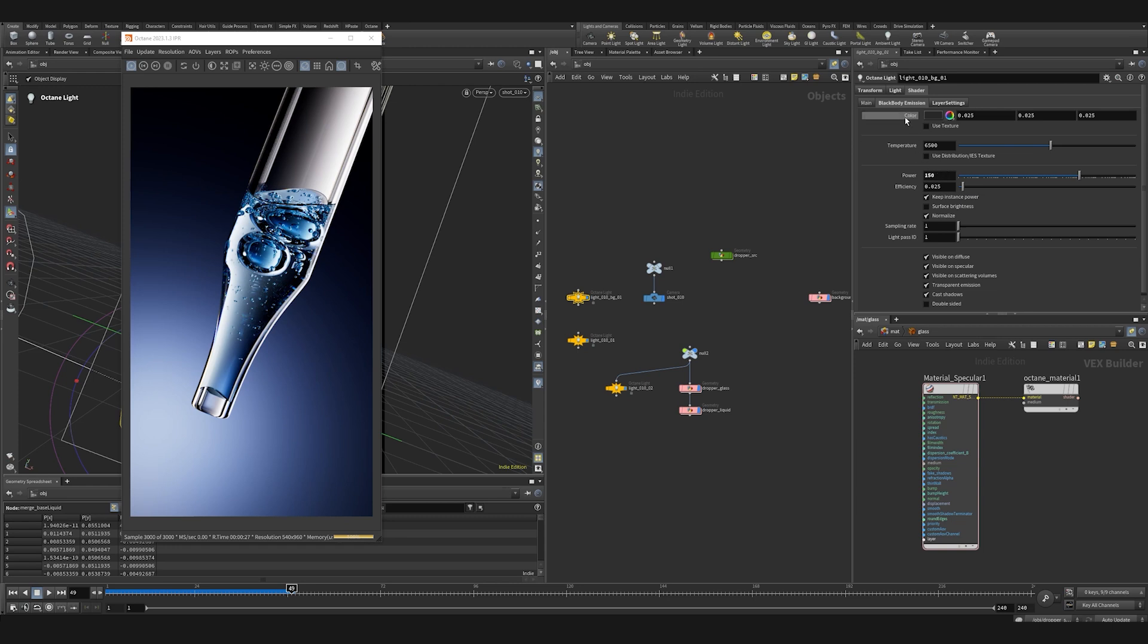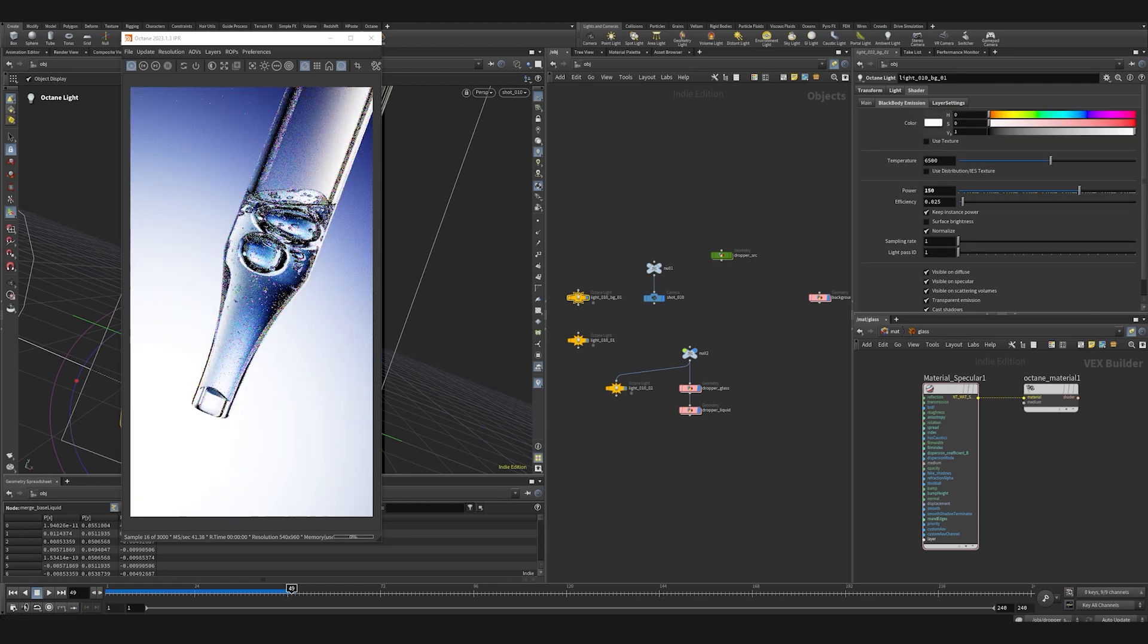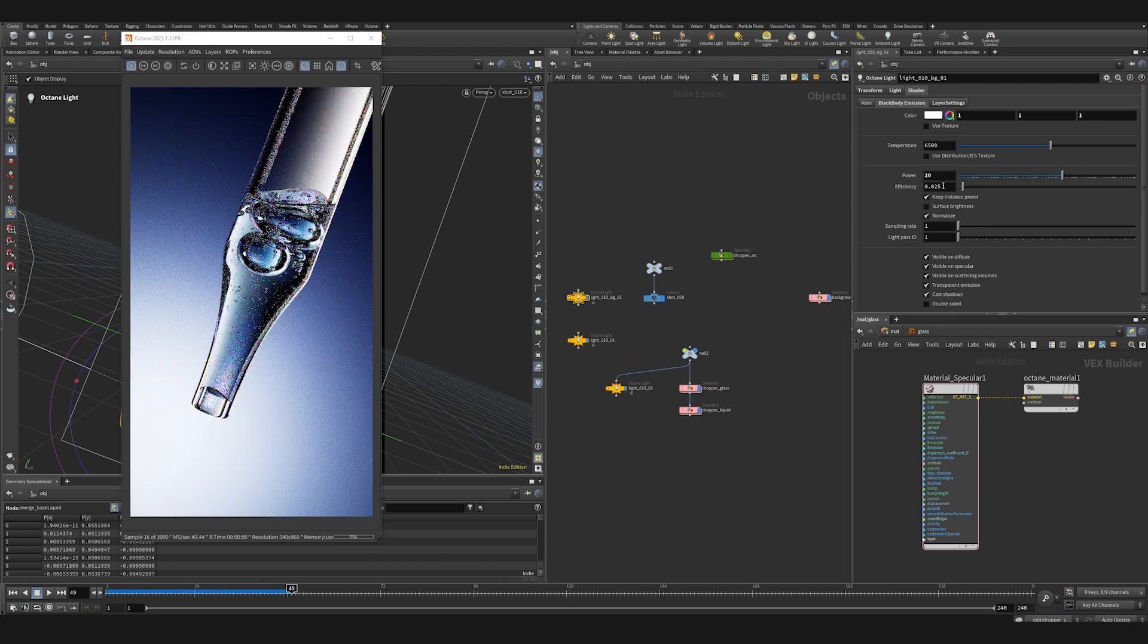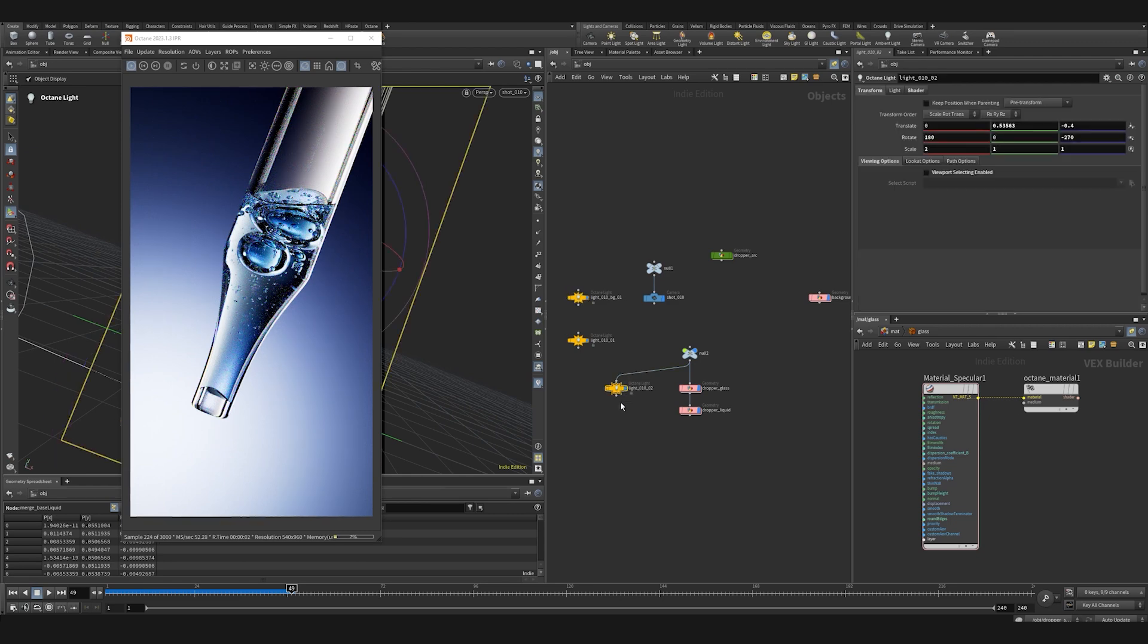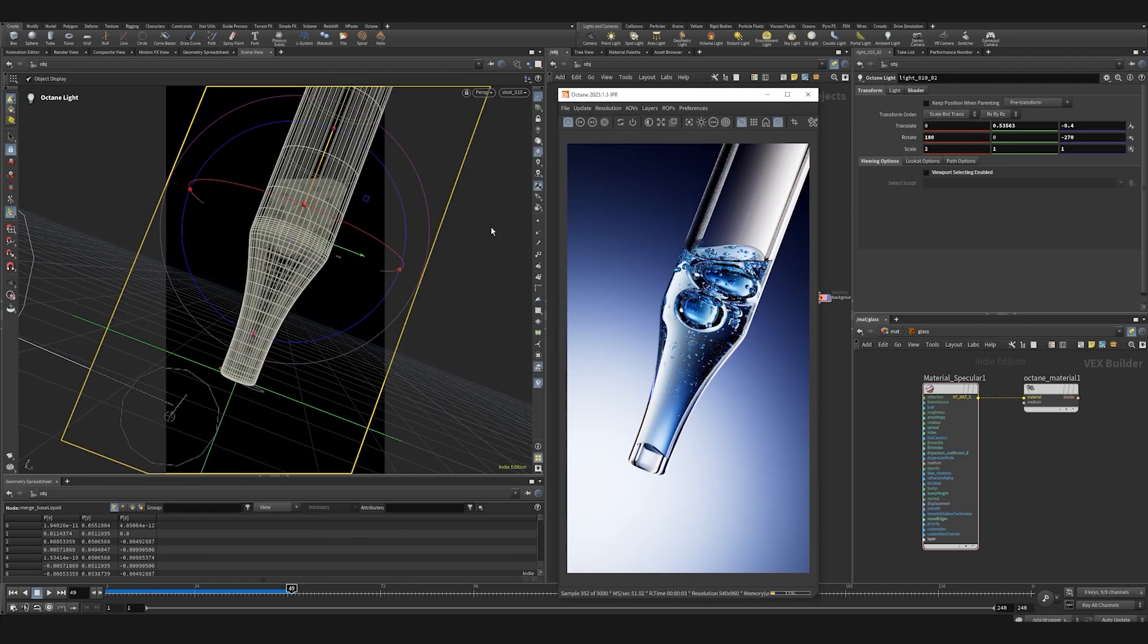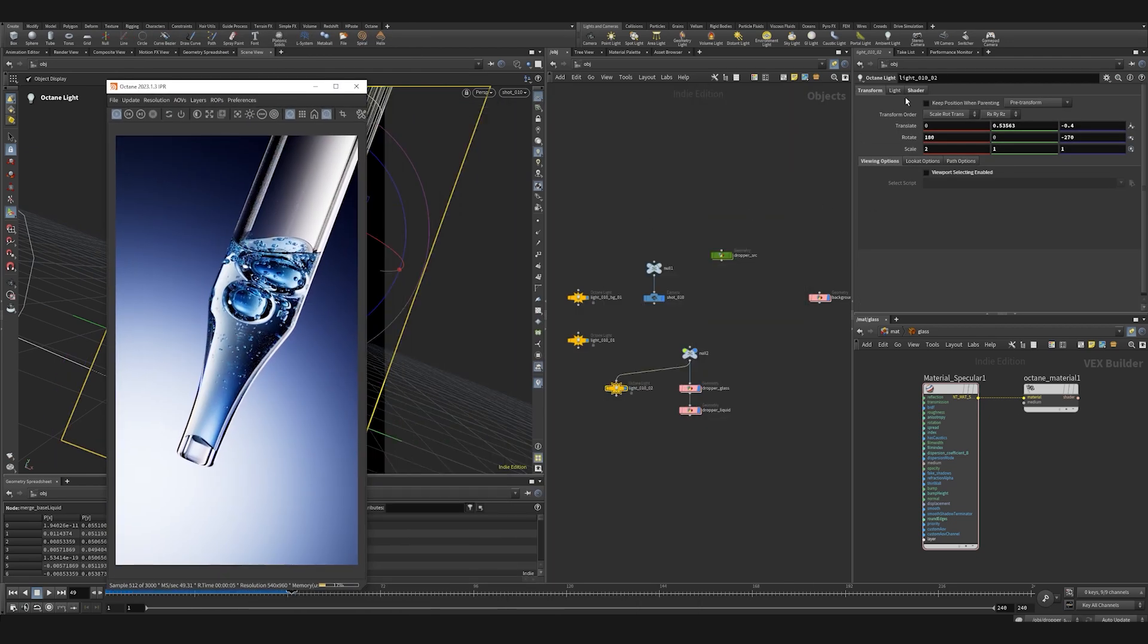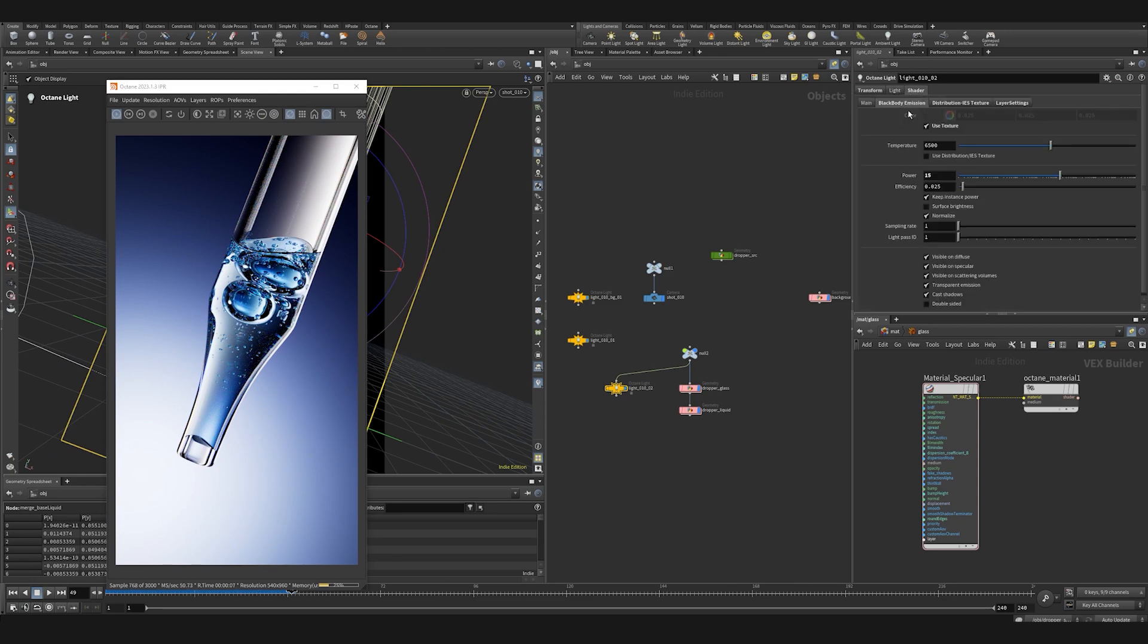So the background light has the power of 150, which feels like a lot, but it's just multiplying this almost black value by 150. To fix this, set the color to one pure white and set the power from 150 to 20. With the gradient light behind our dropper, we need to increase the intensity from 15 to 25. That's more like it.